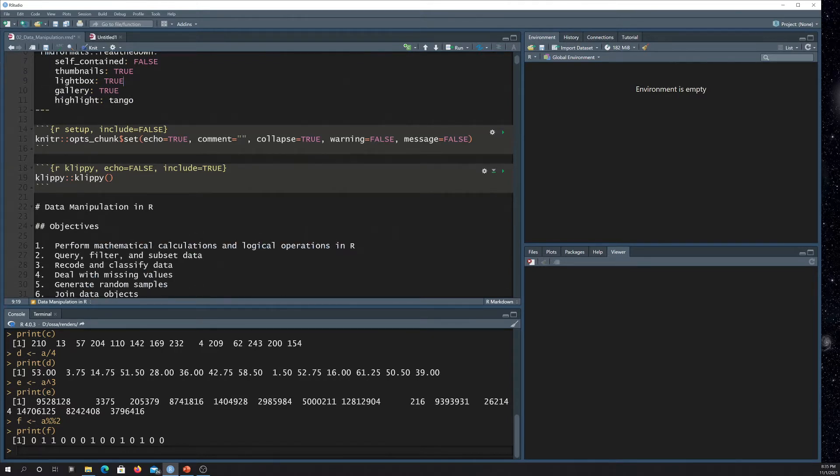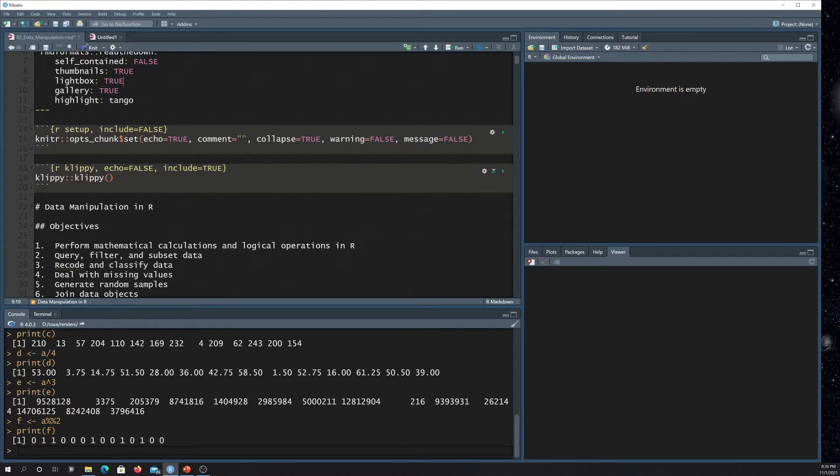All right. So the next thing I have is my setup. So note, I've defined a few other settings here. So other than just the echo, which was the default example had. So again, I'm leaving echo equal to true. So we're going to get our code and we're going to get also the output.